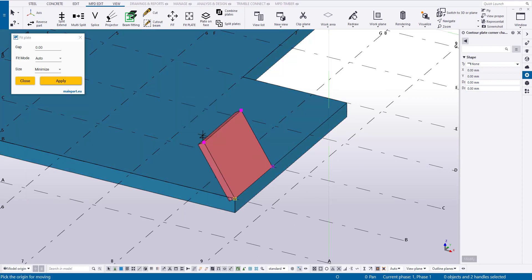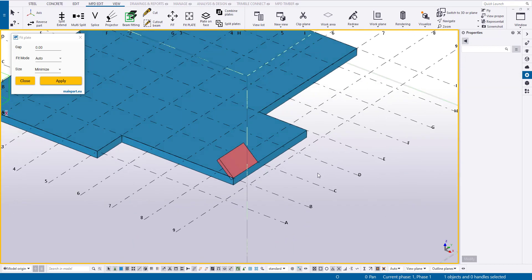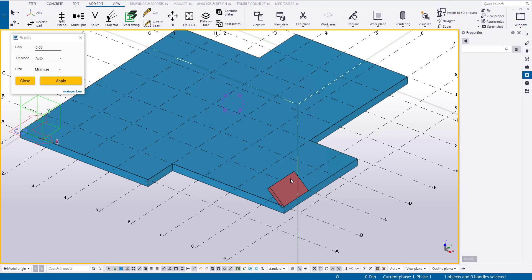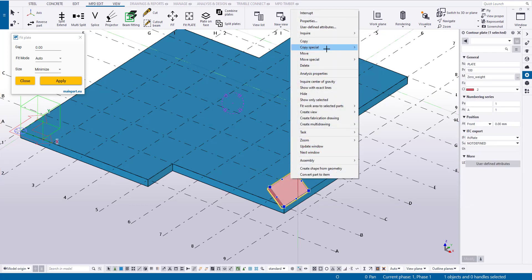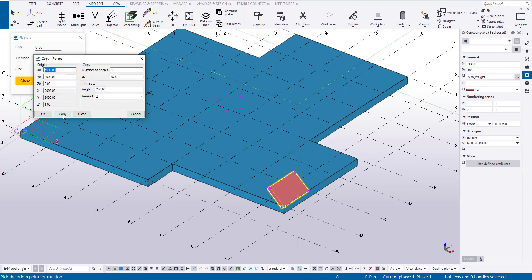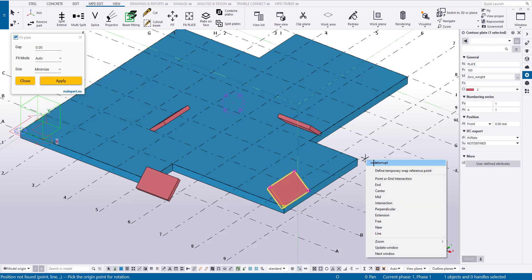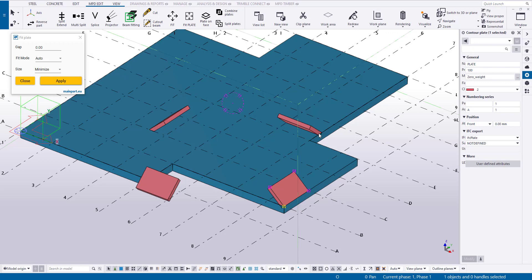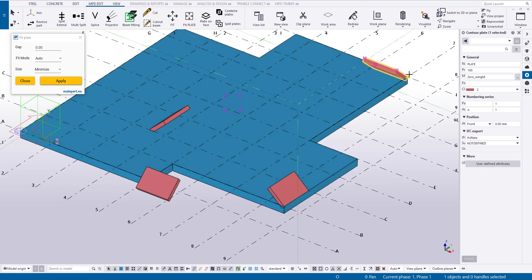The specific angle that we end up with doesn't matter for our demonstration. Using the CopySpecial RotateIt function, we will make copies of the plate for each roof slope, and then place copies of this plate on each roof edge.